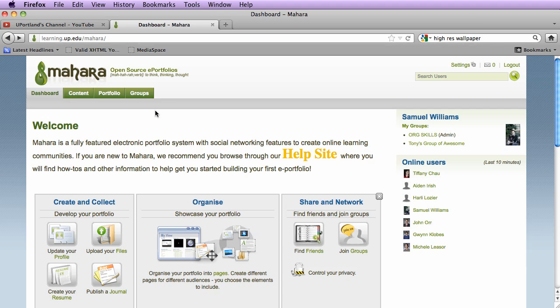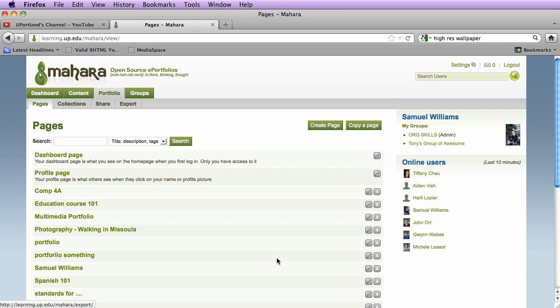So I'm going to log into Mahara and click on Portfolio, and in my case I'm actually going to create a new page. So I'm going to click Create Page.